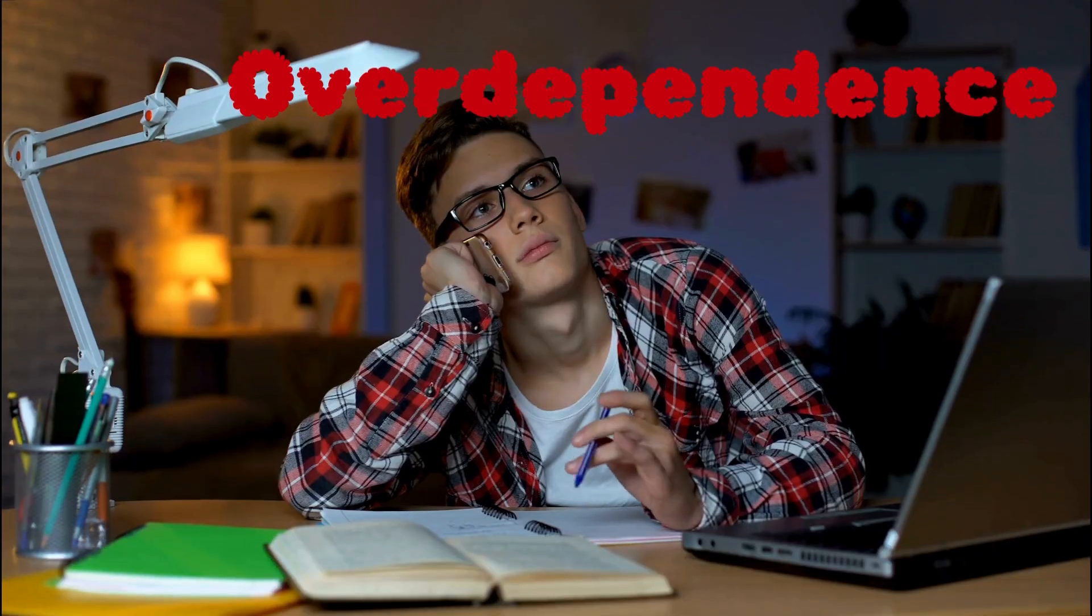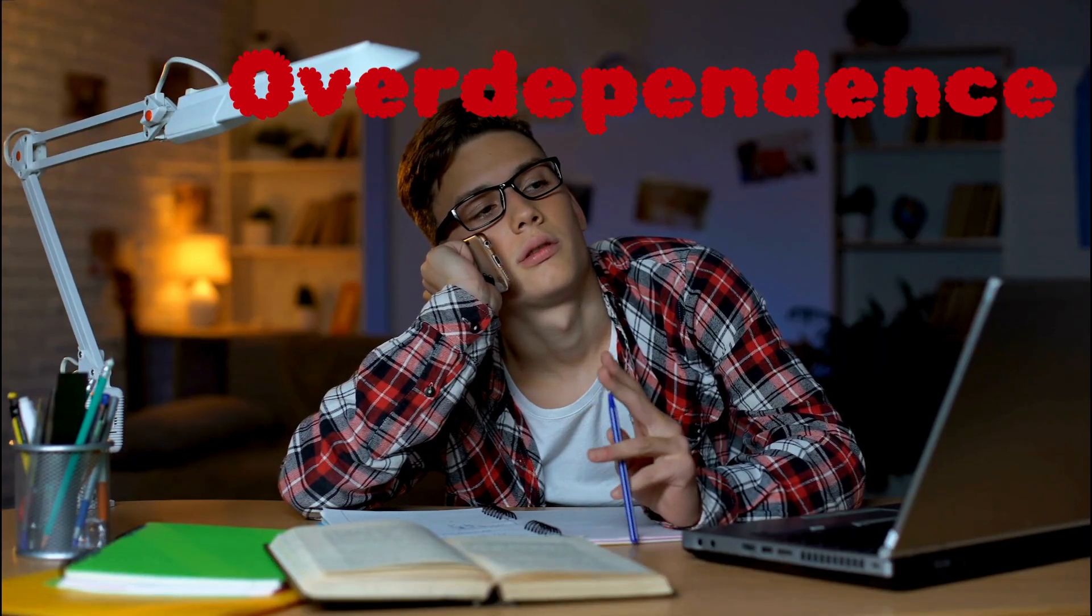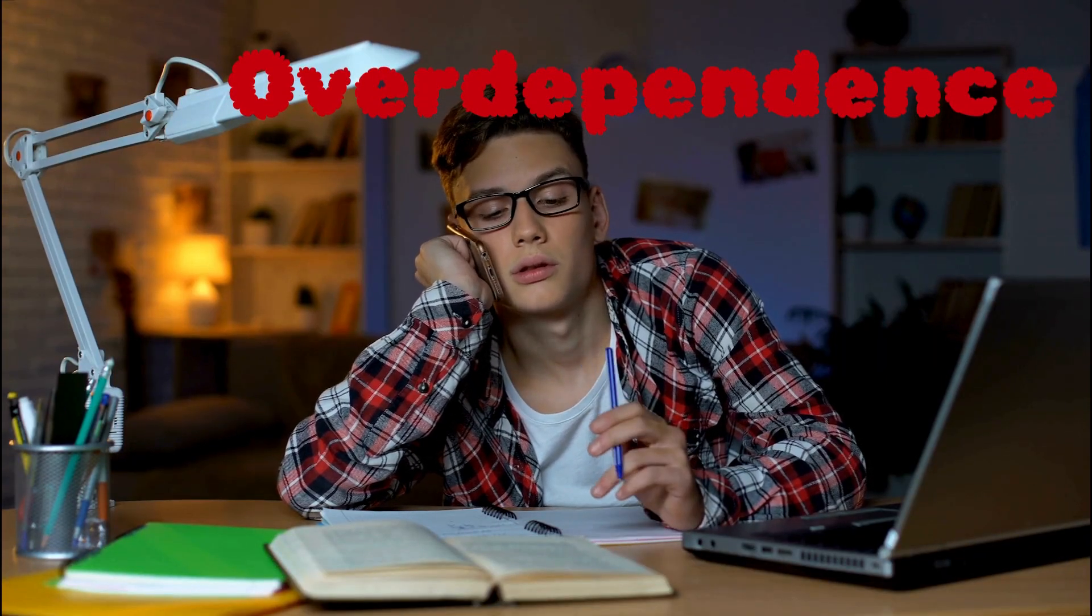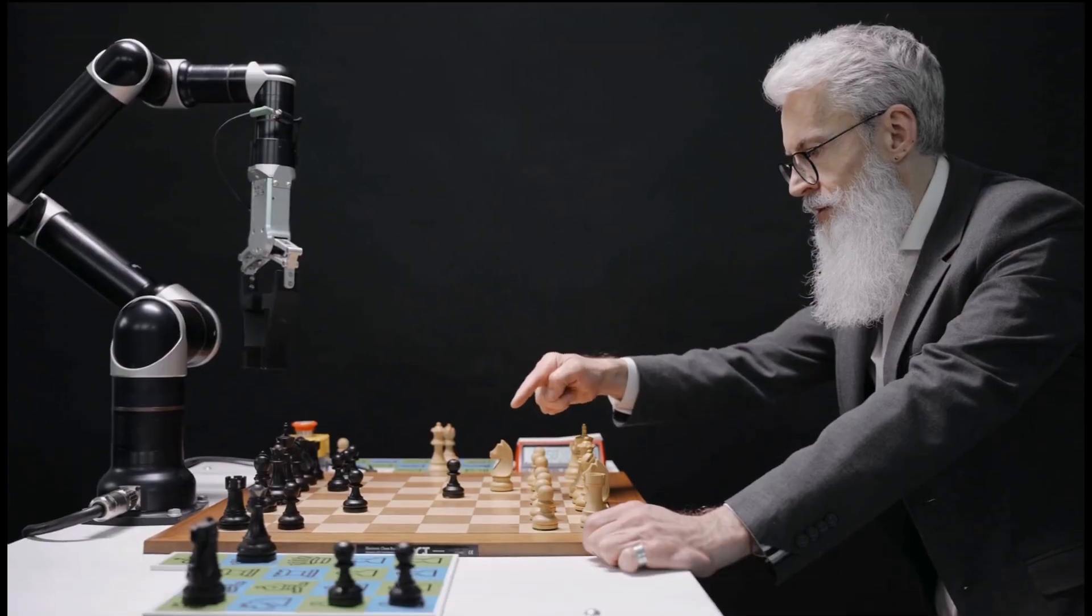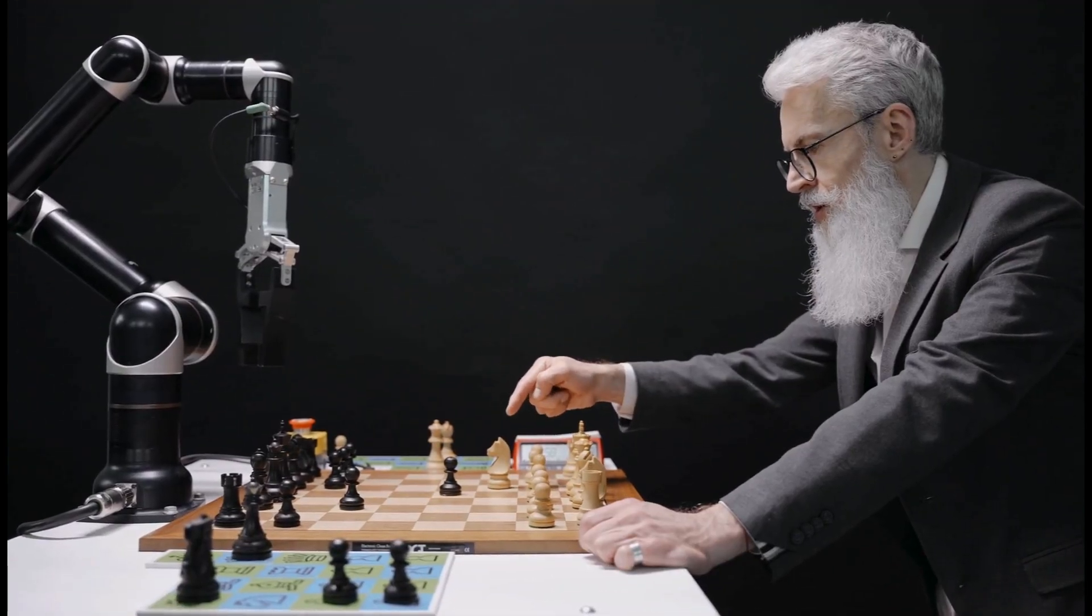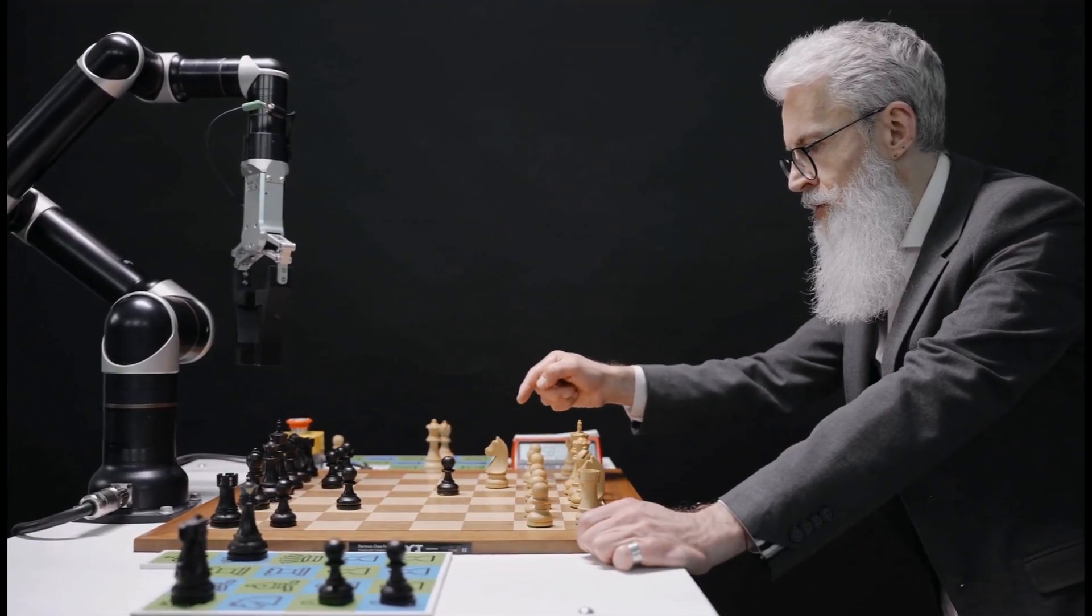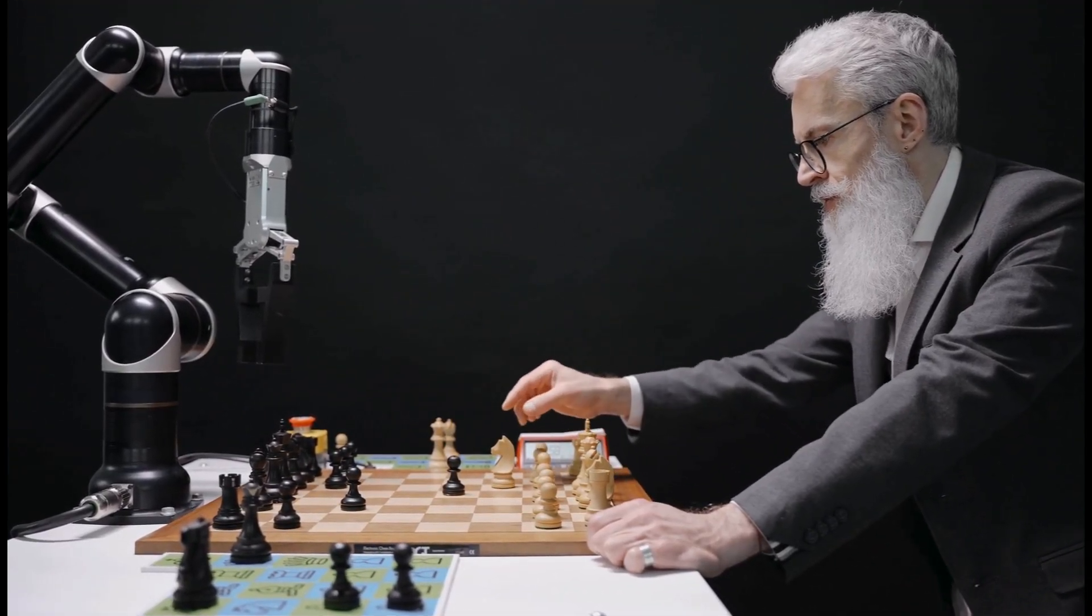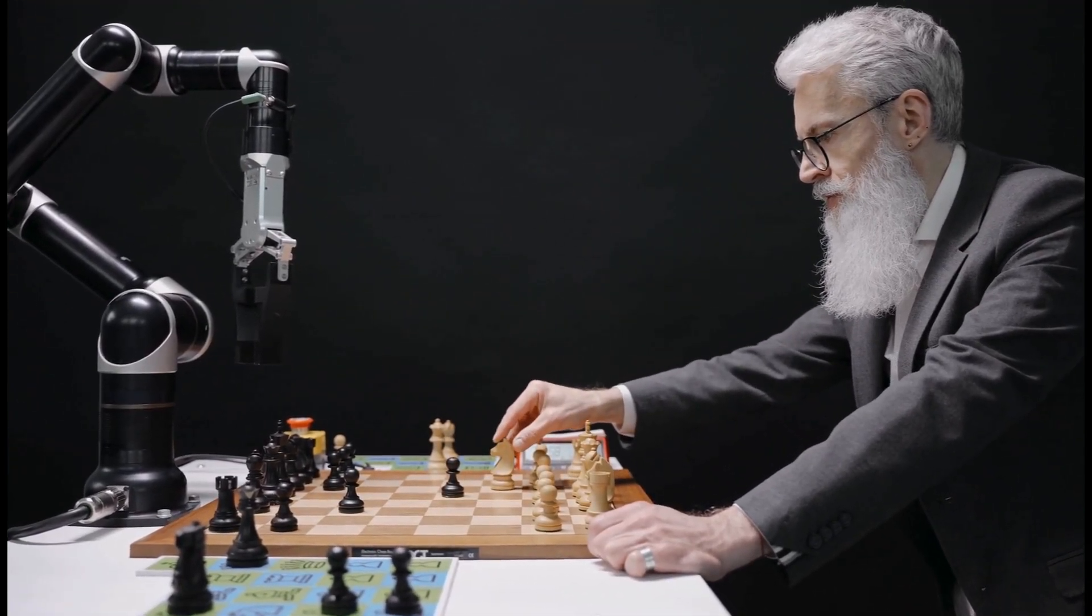Fourth, over-dependence. Relying too much on AI can weaken your problem-solving skills. Balance is key. Use AI to support your work, not to think for you.